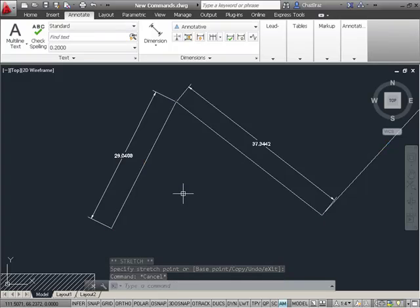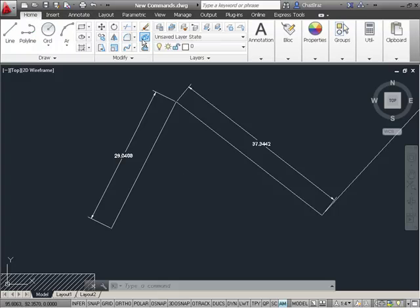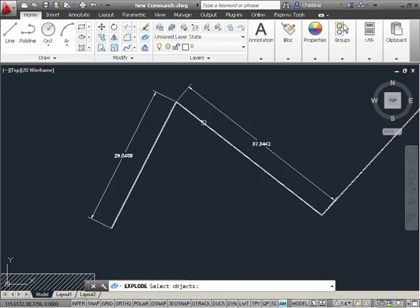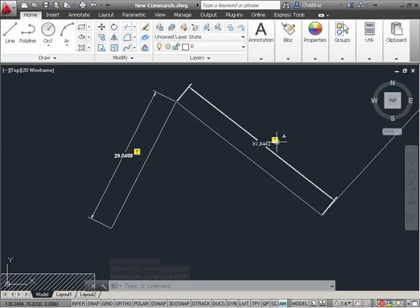However, if I were to explode this polyline—and this would apply to any changes that you might make to an object that has an associated dimension—you'll see that the dimensions now have a warning symbol next to them.